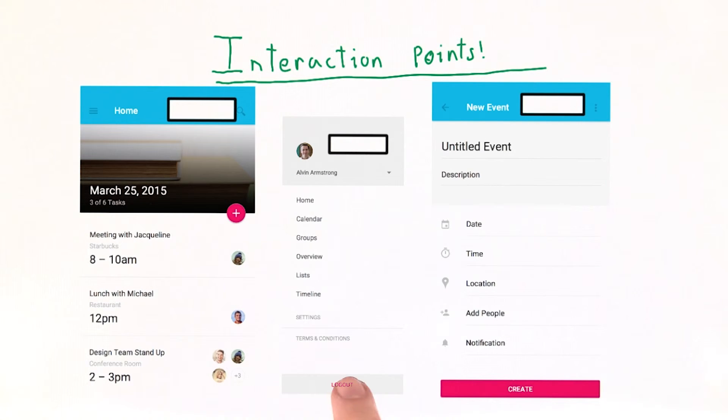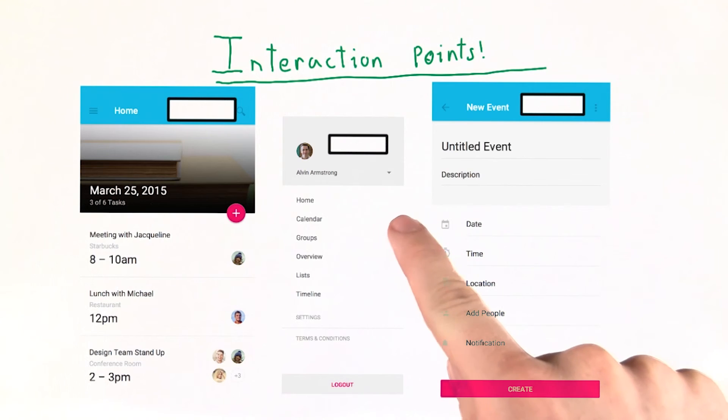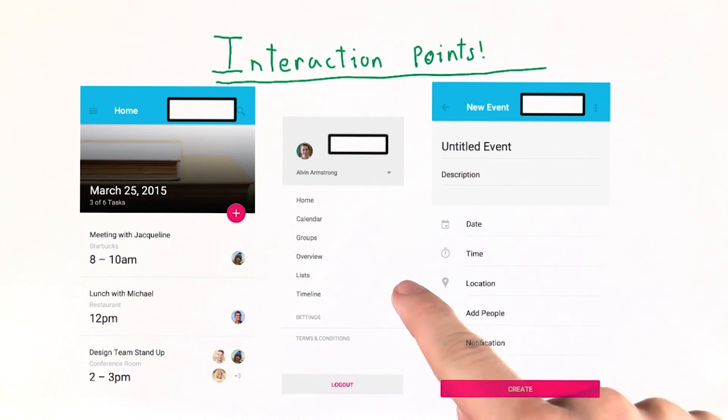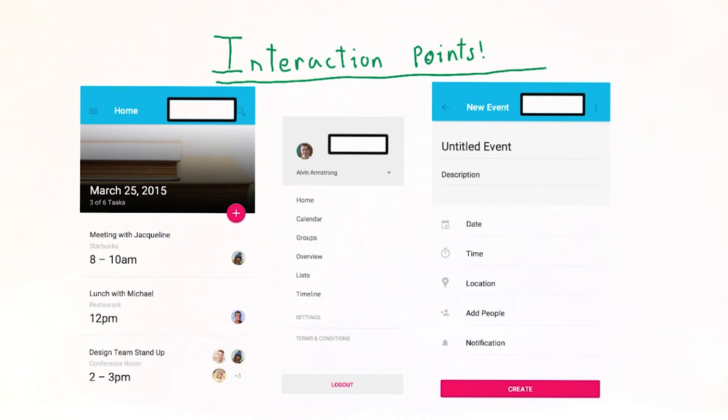On our menu screen, each item leads to a new screen. Fewer menu items means fewer screens to build, but also reduced functionality. Finding a balance there is vital.